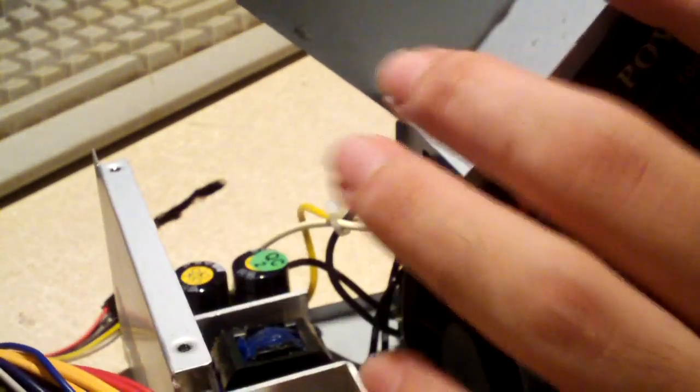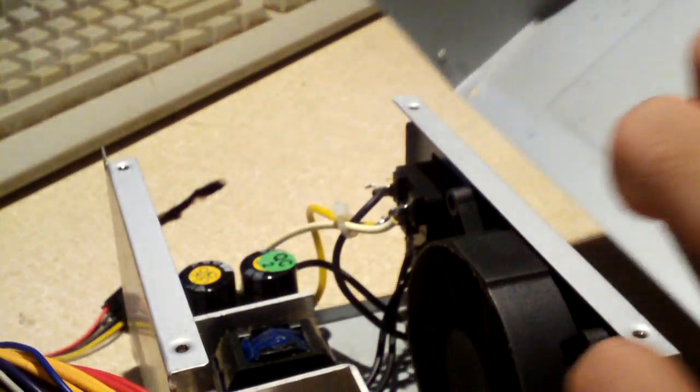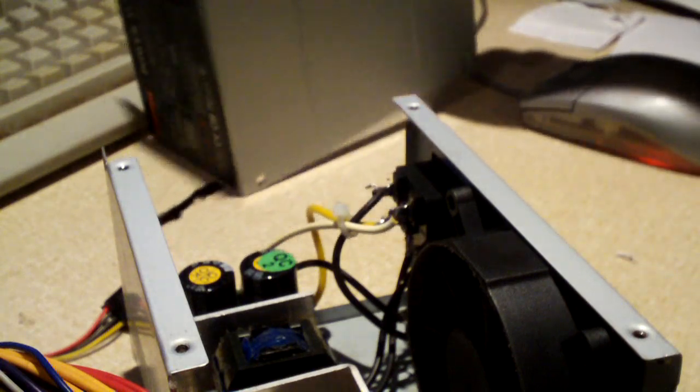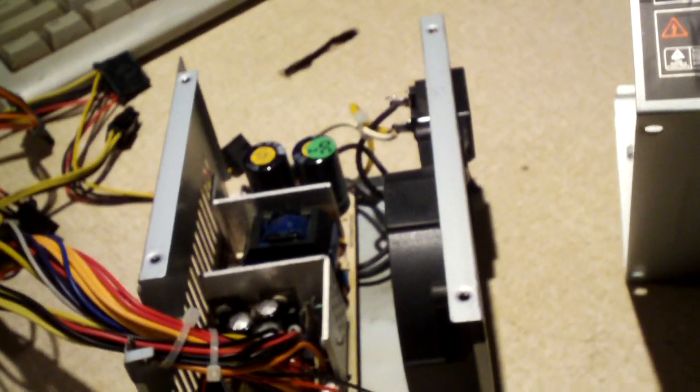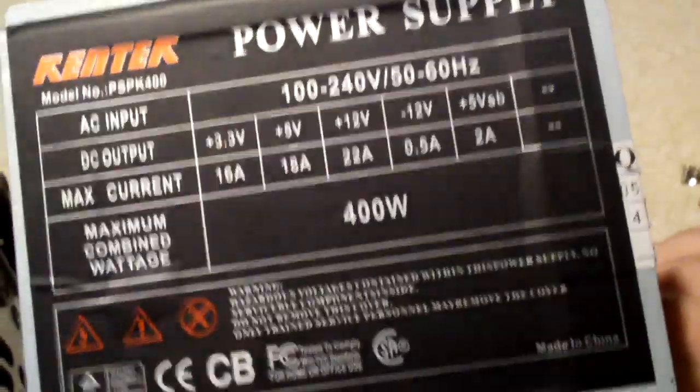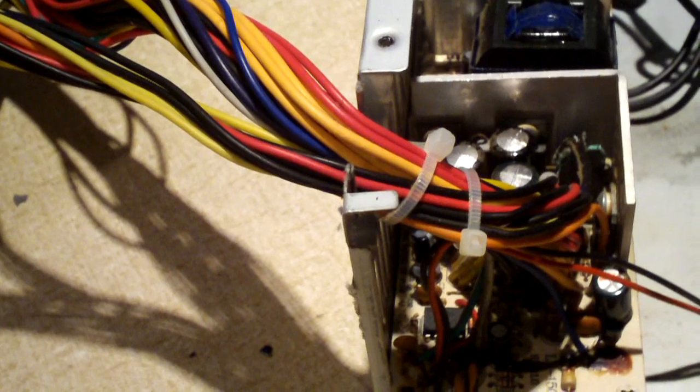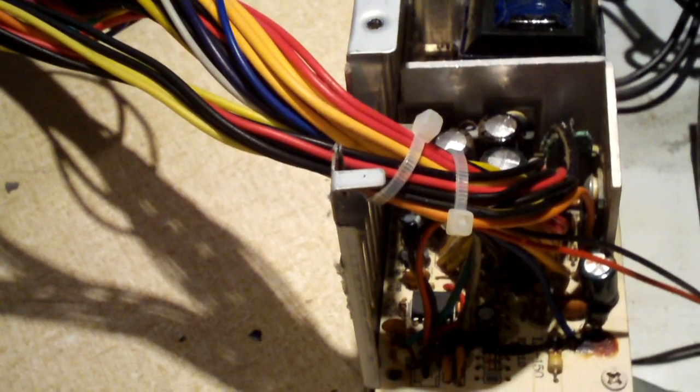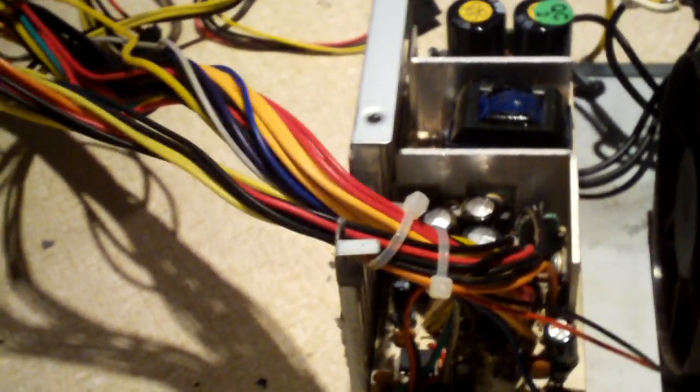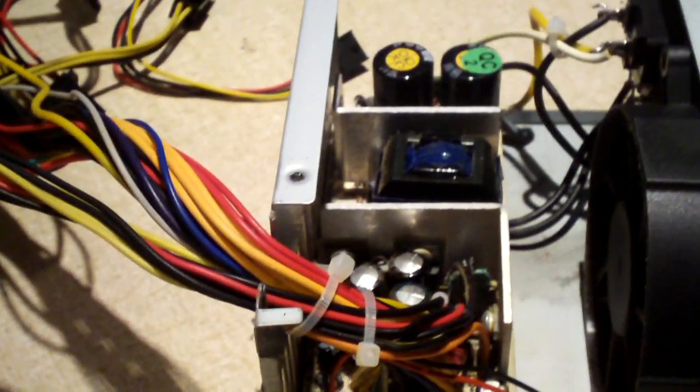Yeah guys, look at this. Now you tell me. How can it be possible for something that small to have those kinds of ratings? I mean seriously. Look at this thing. Look at it. I mean this here is a piece of crap.